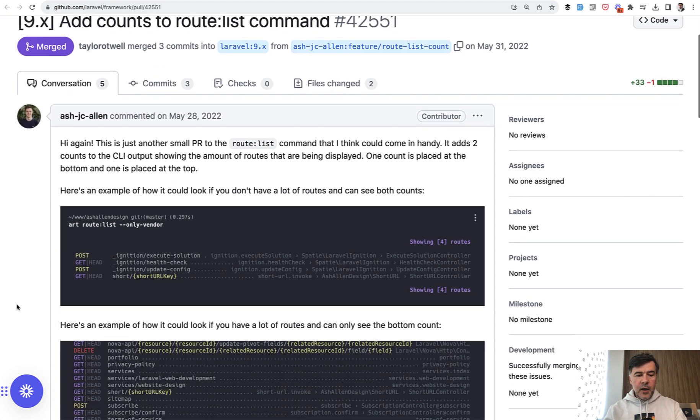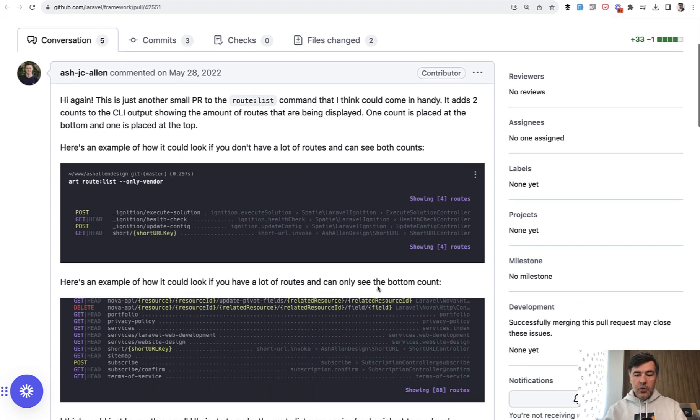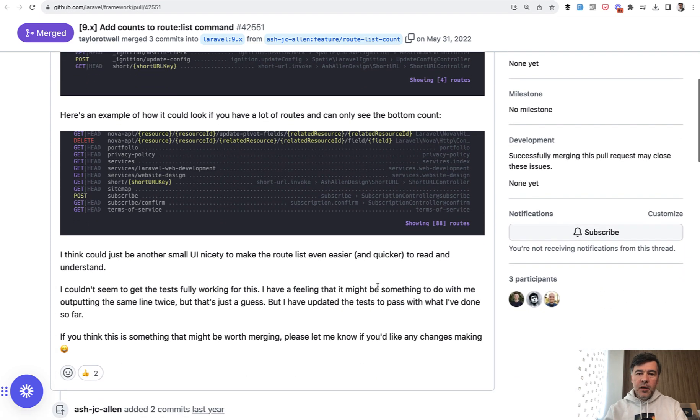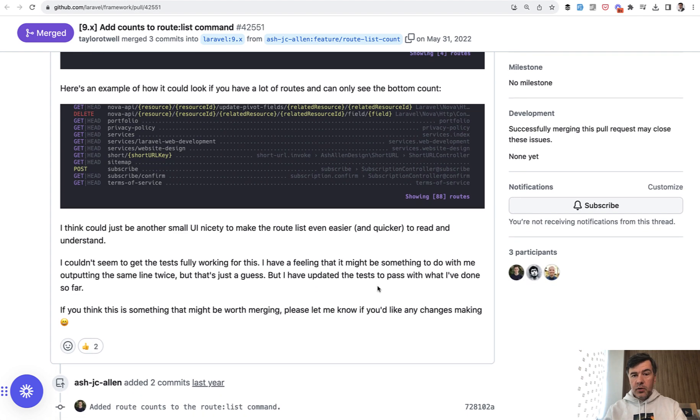And then finally the same Ash thought to add these numbers. So how many routes are in total. It's just a small kind of helping information, but may be useful for you to just evaluate the size of the project. You can run RouteList and see how many routes are there.